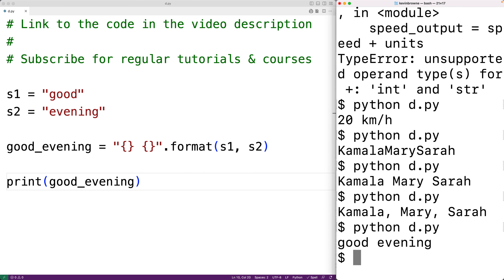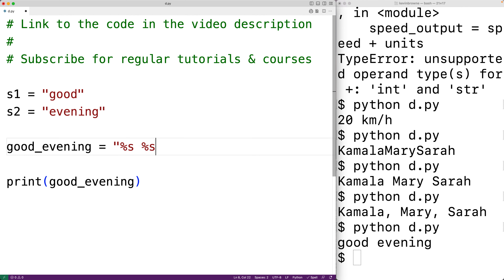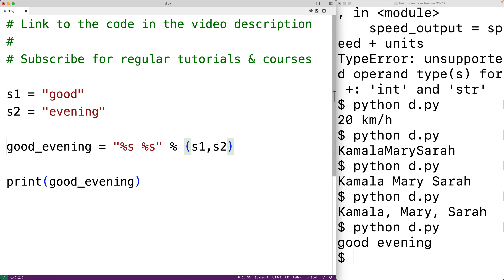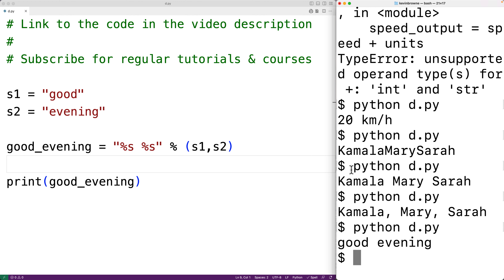There's also a string formatting operator that works in a similar way. We could have a string with percent s and percent s, then the string formatting operator percent with s1 and s2. Percent s is telling the string formatting operator to place a string here and here, and then in the tuple we provide s1 and s2 to take the place of those format specifiers. We can see the operator builds the new string 'good evening' if we save the program and run it.